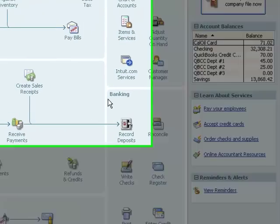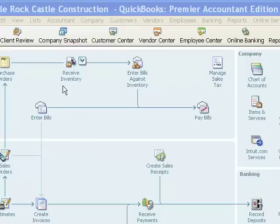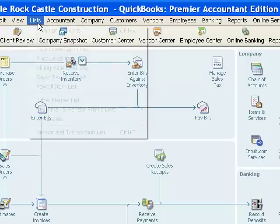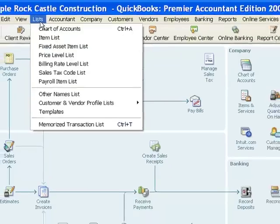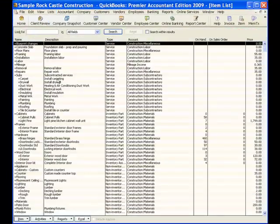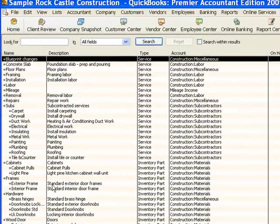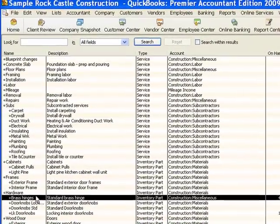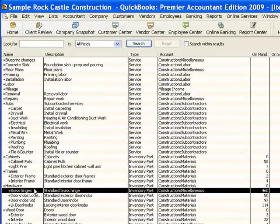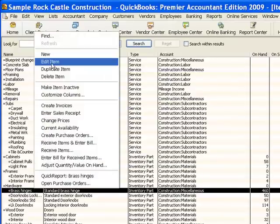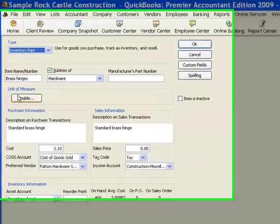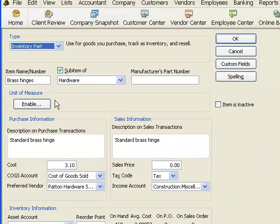So let's see how that works. Now we could enable this from the preferences menu but actually I'm just going to go right to the item list. And I'm going to select our brass hinges inventory part type item and I'm going to right click on that and I'm going to choose edit from that pop-up menu there. And right here in the middle of the screen you see there is a unit of measure section and there's a button there that says enable.